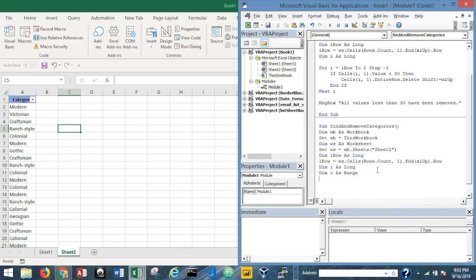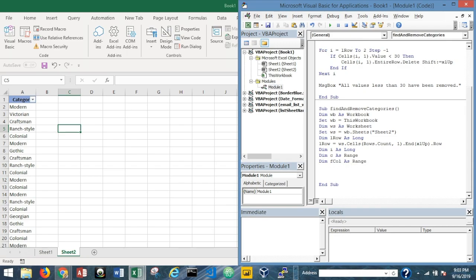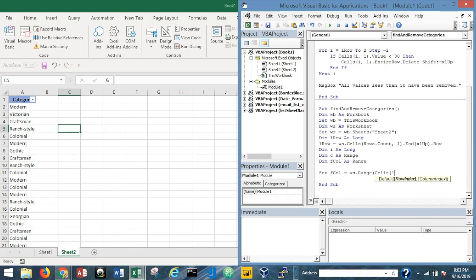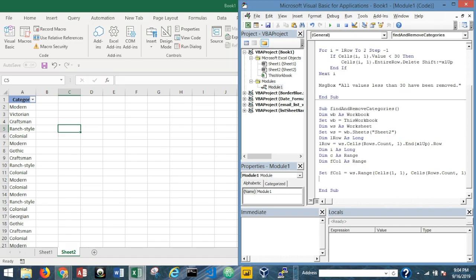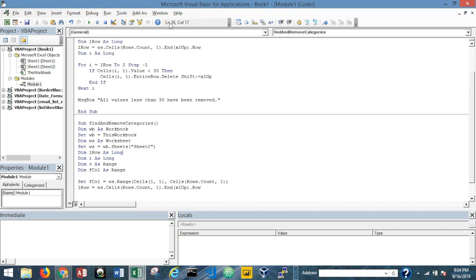I'll add a couple of new variables: Dim c As Range, and Dim fCol As Range. fCol will represent just the first column as a range variable. I'll set fCol equal to ws.Range(Cells(1, 1), Cells(Rows.Count, 1)), then close the parentheses. We'll also keep our lRow variable just like before, and use a With block: With fCol ... End With.